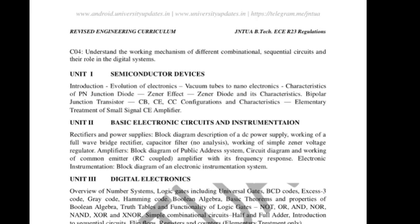Coming to 10-mark questions — Unit 1 10-mark or 5-mark questions. Two questions will come from Unit 1. Explain the PN junction diode characteristics with neat diagrams in forward bias and reverse bias, or explain the Zener diode VI characteristics. Any one question will come for 5 marks.